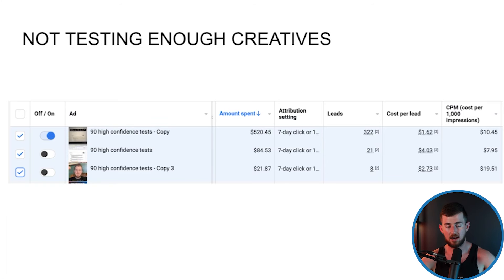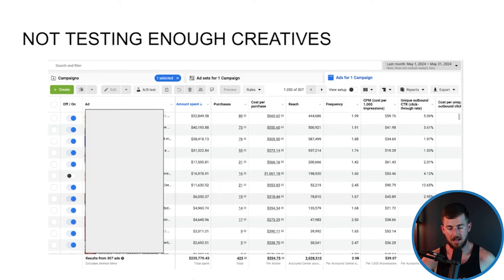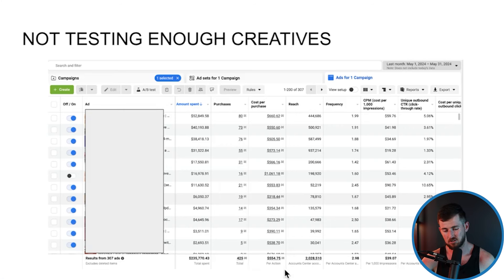This particular account right here — I started at like the second creative here and it was like a $4 cost per lead. Then I launched this video and got a $2 cost per lead, not the best but not the worst. Then I launched this third video and got a $1.62 cost per lead with 322 leads.